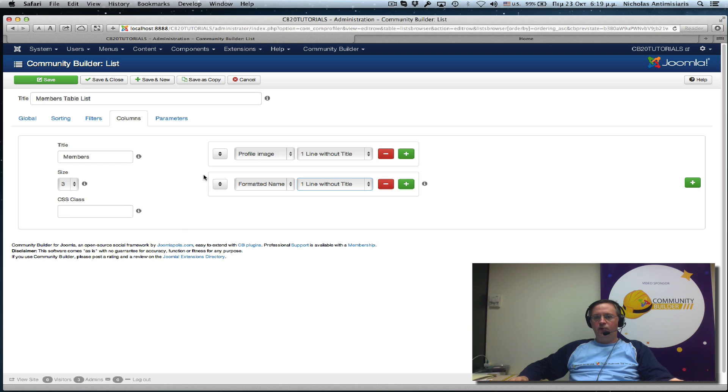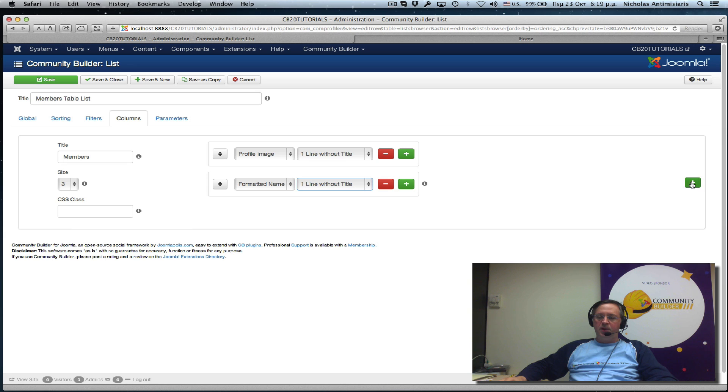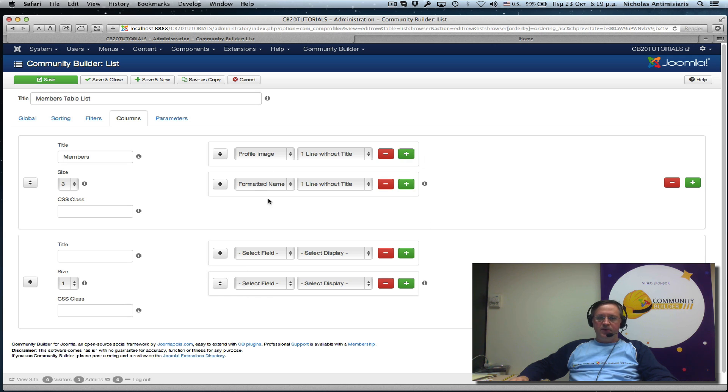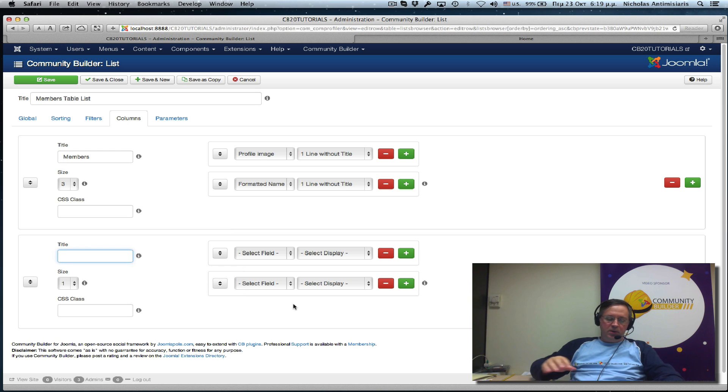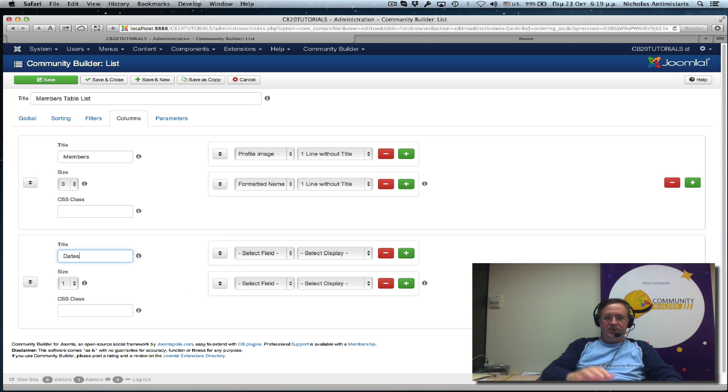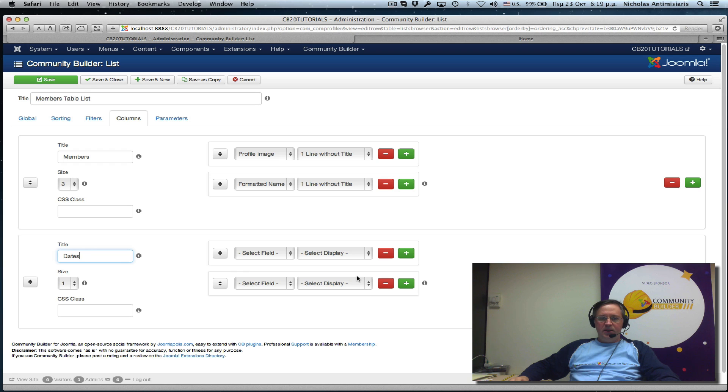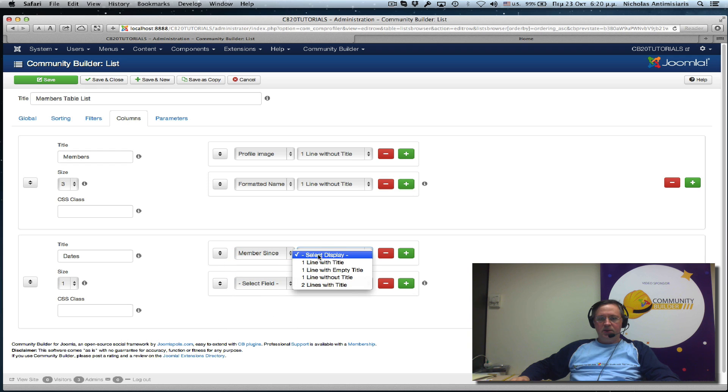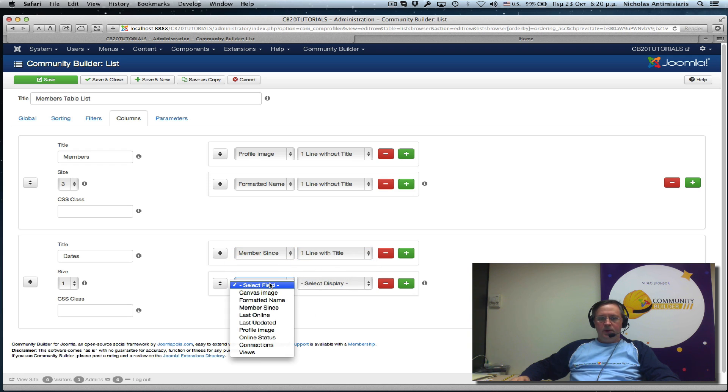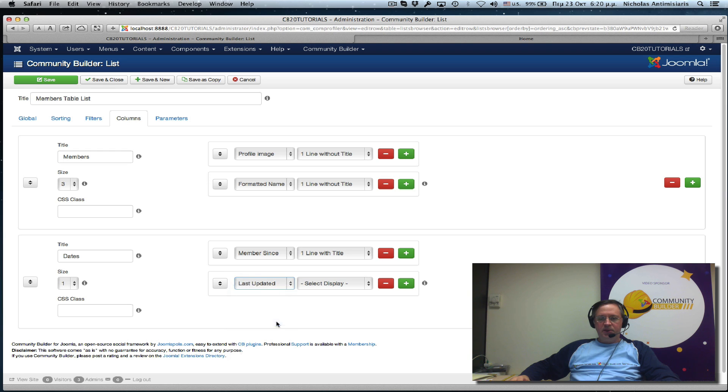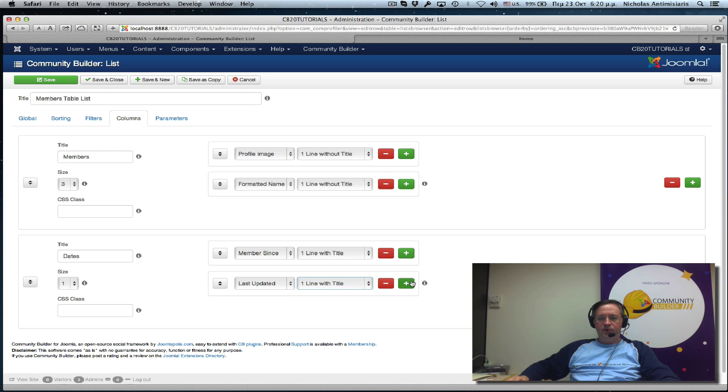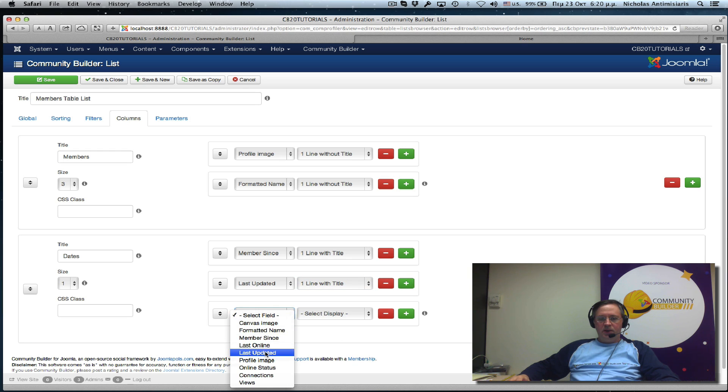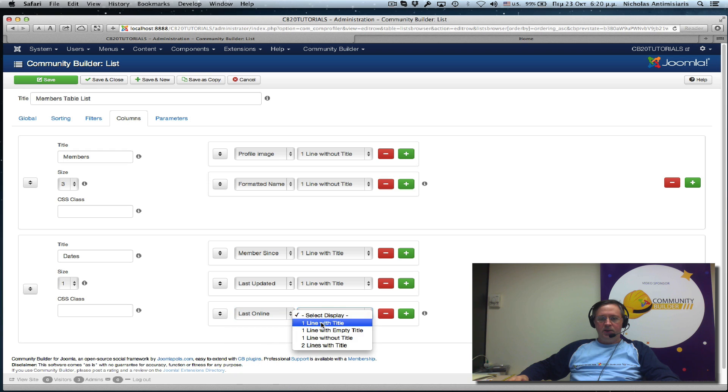I just want to go through the rest of the columns first. So to create another column, we just go and click this plus button here. And it opens up again. Basically, it kind of clones the first column in terms of the number of fields. So let's call this dates. And what it will basically have here is the three dates, member since date. And let's have this one line with title. A second date is the last updated date. One line with title. And let's have a third one here. And let's call this last online date. Again, one line with title.